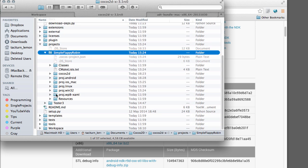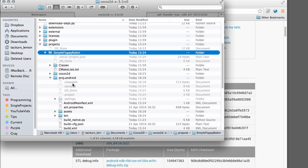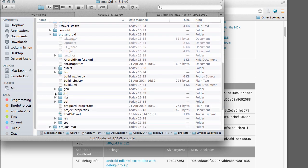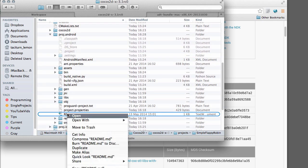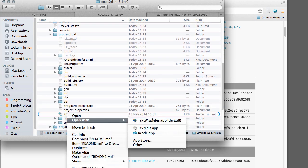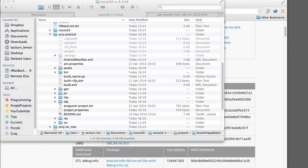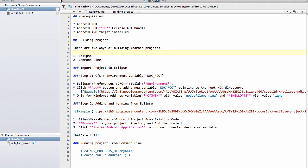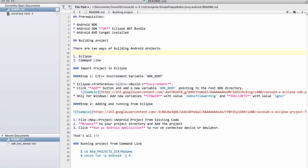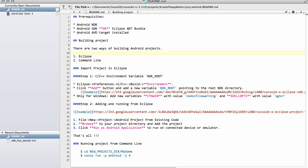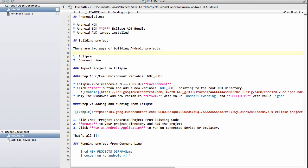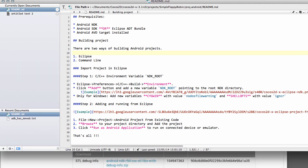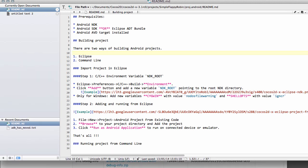Now luckily for us, Cocos2D always provides instructions on how to do this and they're always inside the readme file here. So I'll just right click and open this readme file and have a look what it says. There's actually something missing inside this file here, but I'll come to that in a minute. So it says prerequisites, Android NDK,